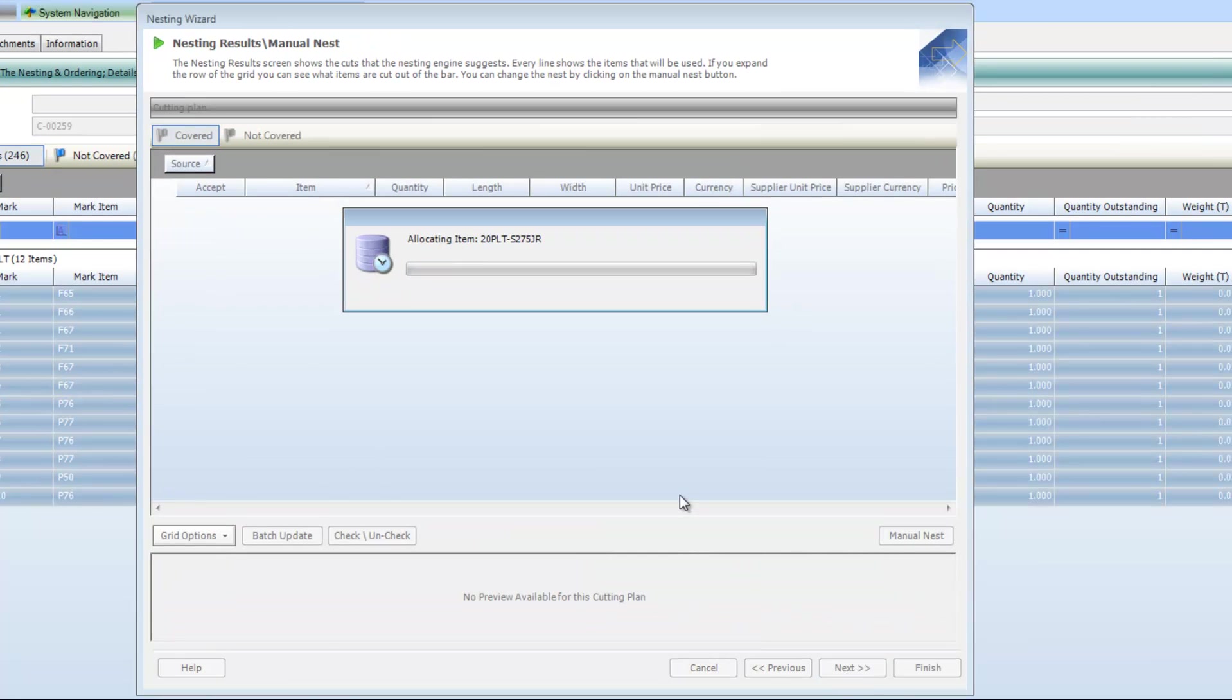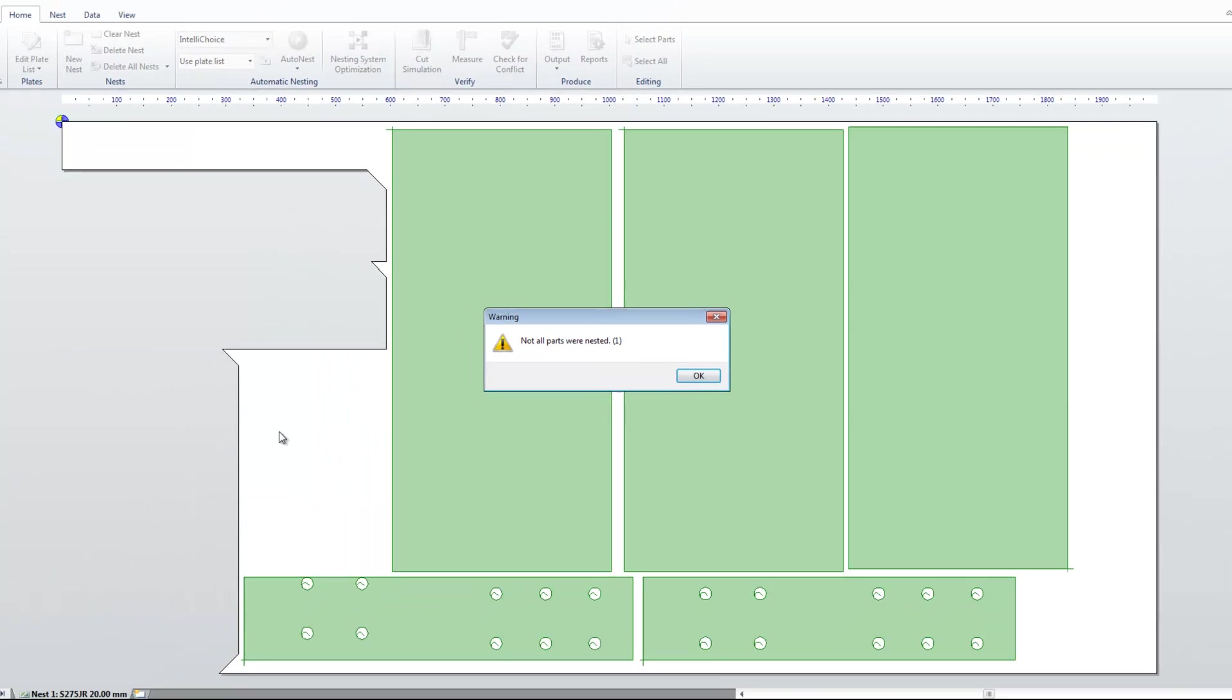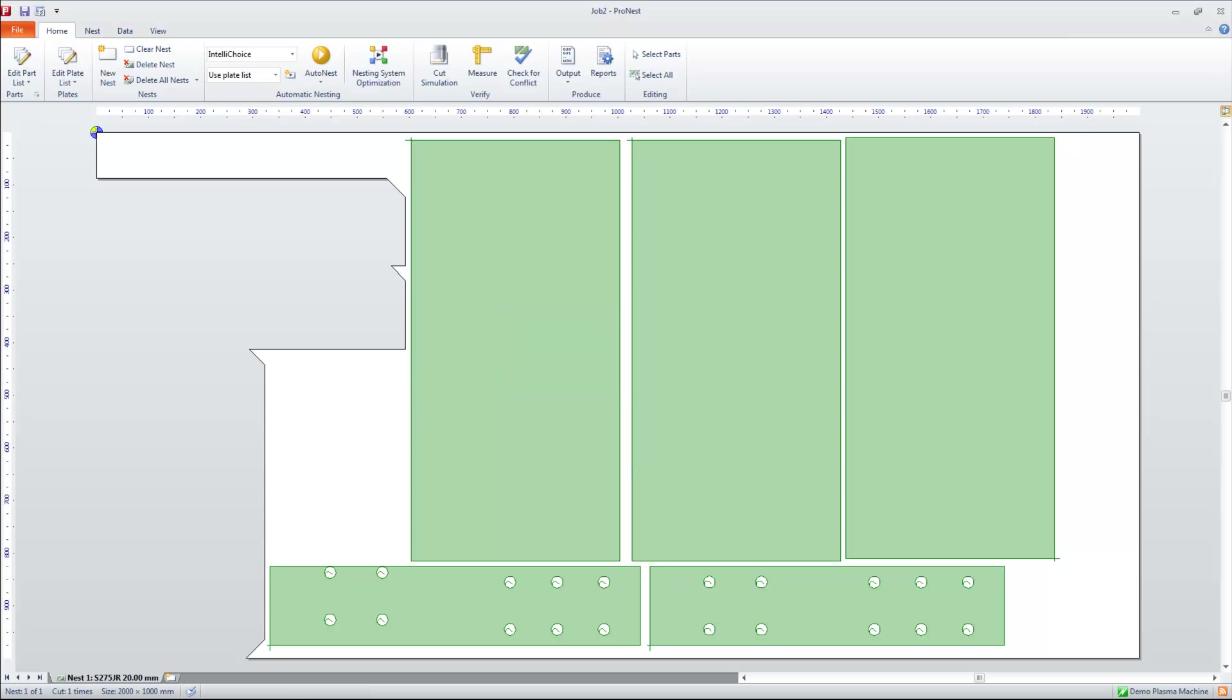This is the point at which Strumis and ProNest make contact with one another. Strumis is passing over the information in regards to the pieces to nest and ProNest will be compiling the nest. In a moment or two, ProNest should open up with the results of that nest for us. And there it is. What's happened is that the remnant that we defined to use has been used and ProNest has fitted onto that piece as many parts from our selected part list as it can. It's also just notified us that it can't get all of the parts that we selected on that particular piece of material.